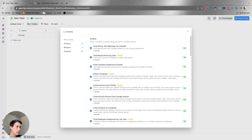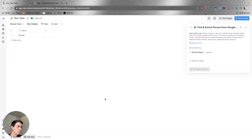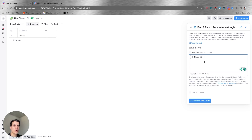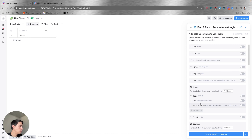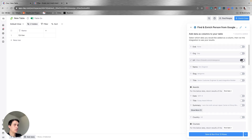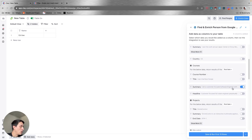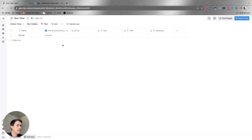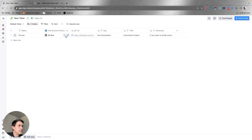In this case, I want to use LinkedIn — find and enrich person from Google search. I'm going to click on search query and get just the name of the person I'm looking for. Of course, if you have more data points, like the company name, you can add those as well. For this example, I want the LinkedIn URL, the organization, the company name, maybe the title, and also the summary of this person on LinkedIn. I'm going to save and run this, and you can see it's found my LinkedIn URL, organization name, my title, and my summary.